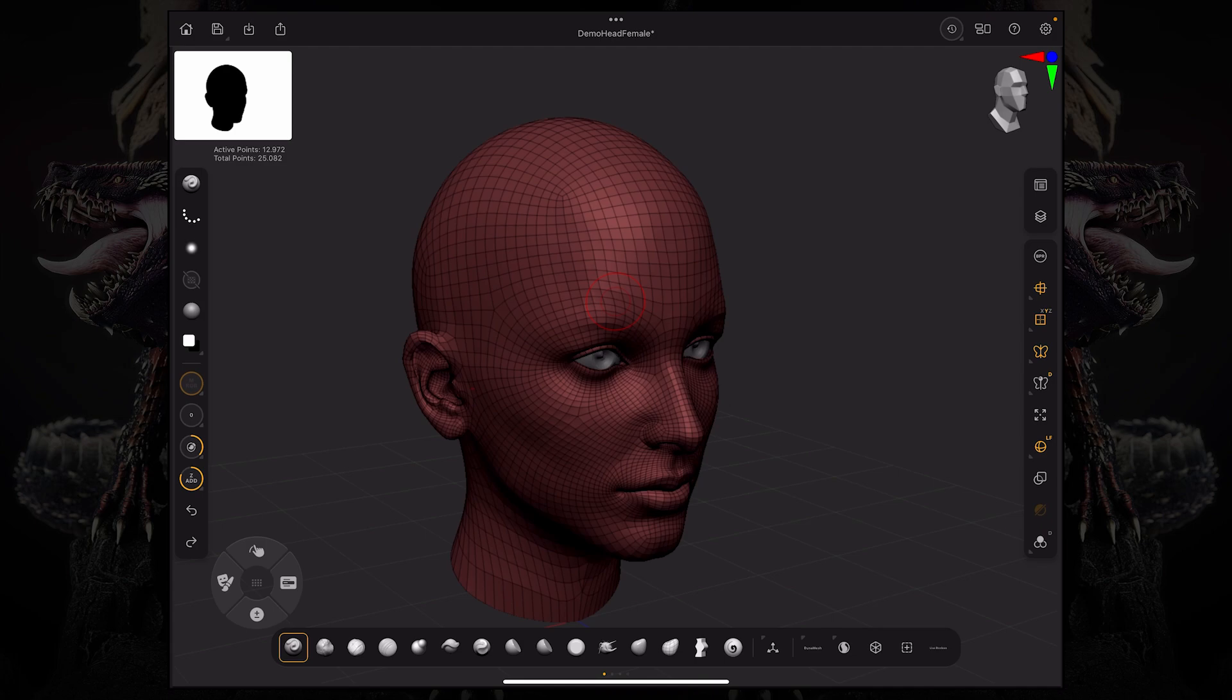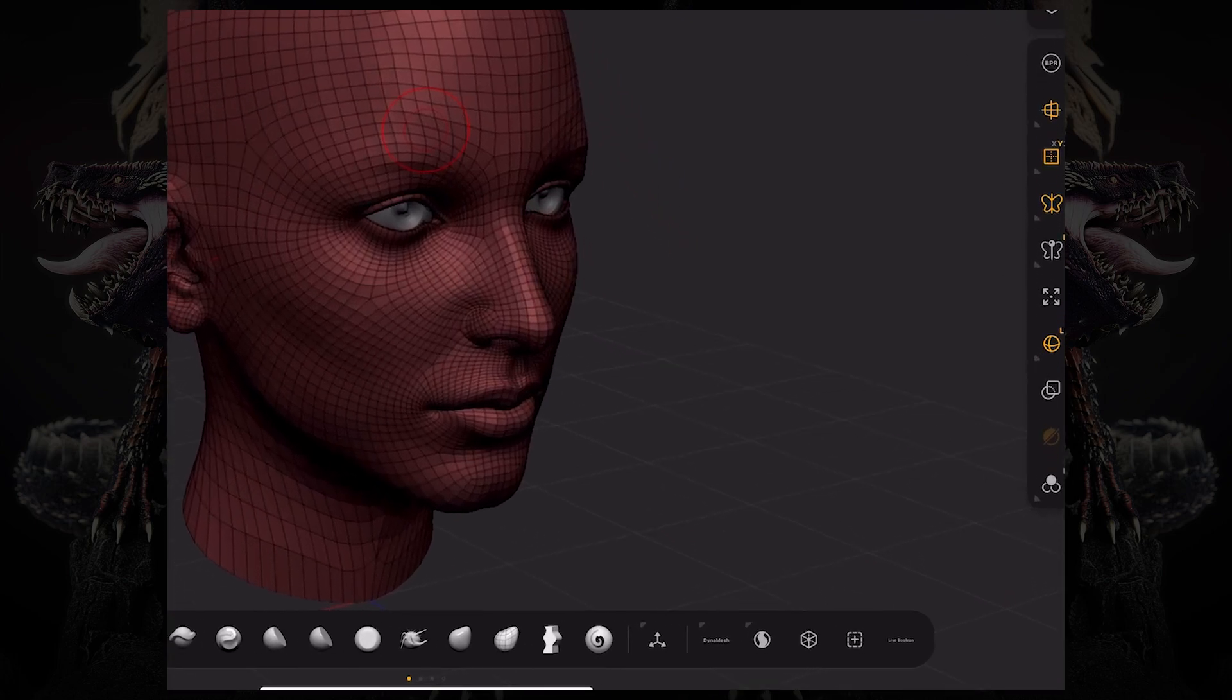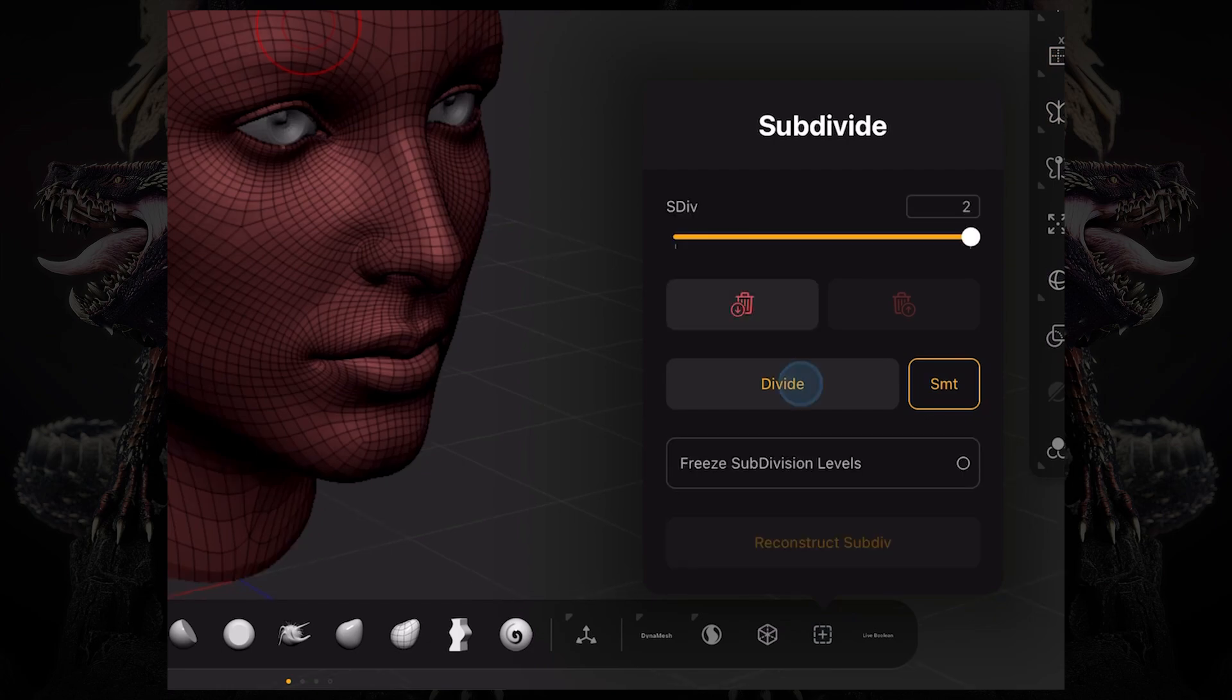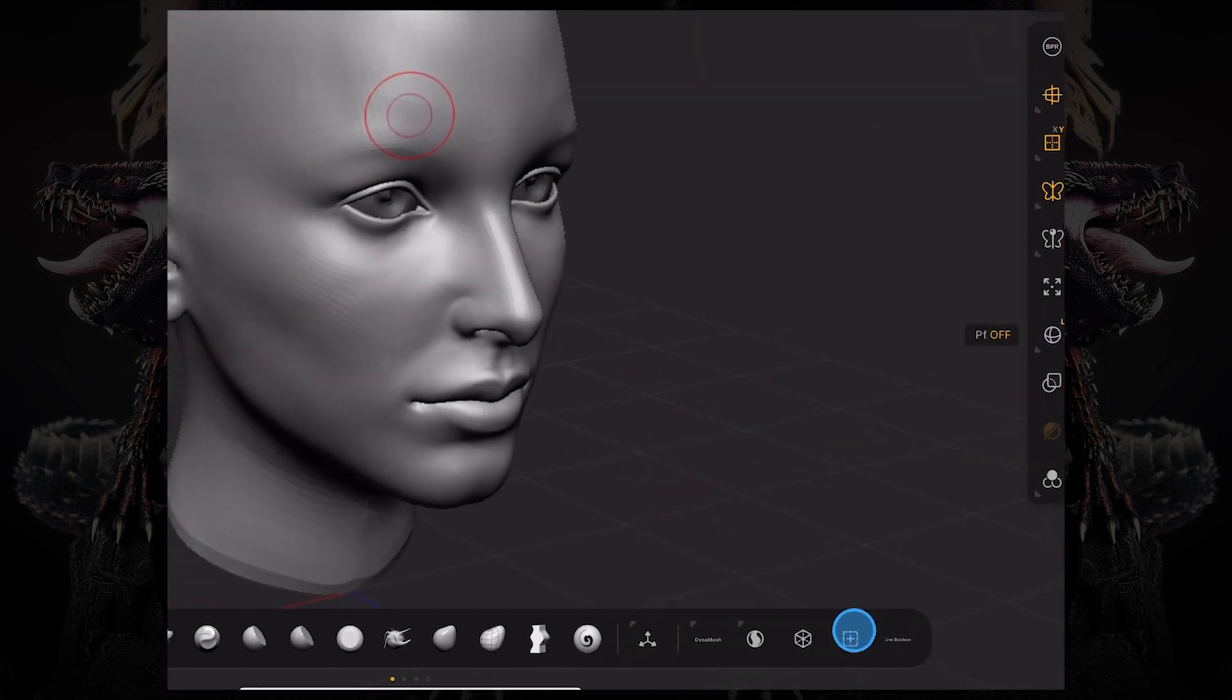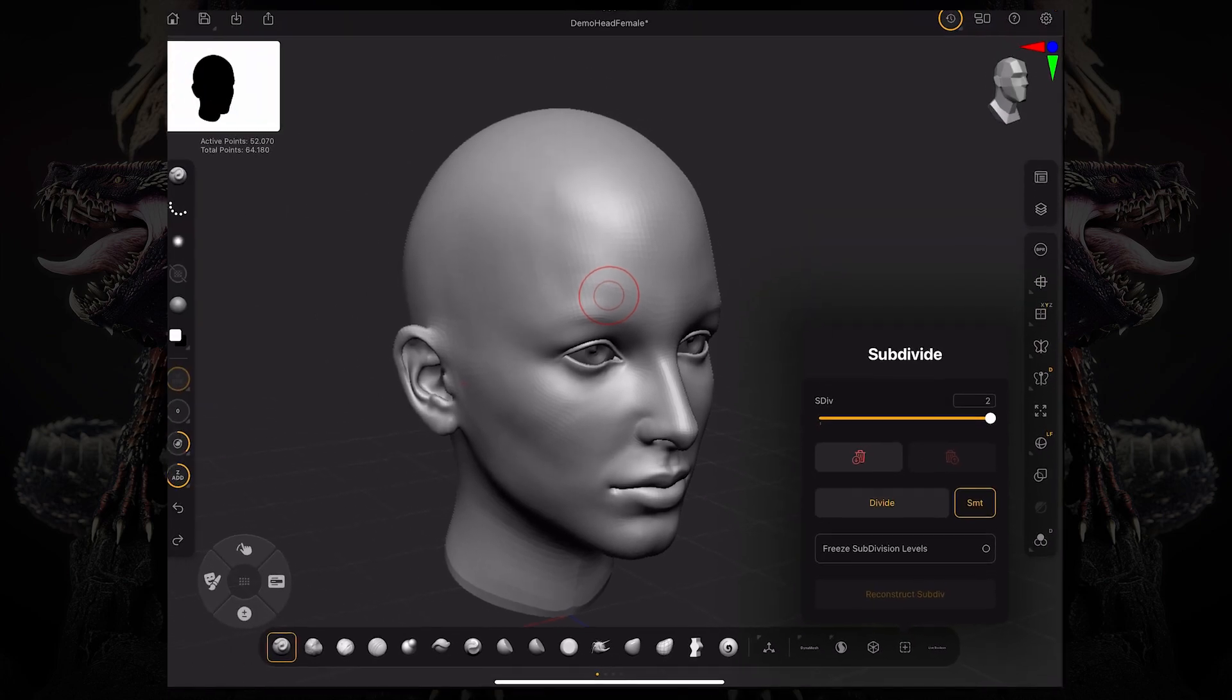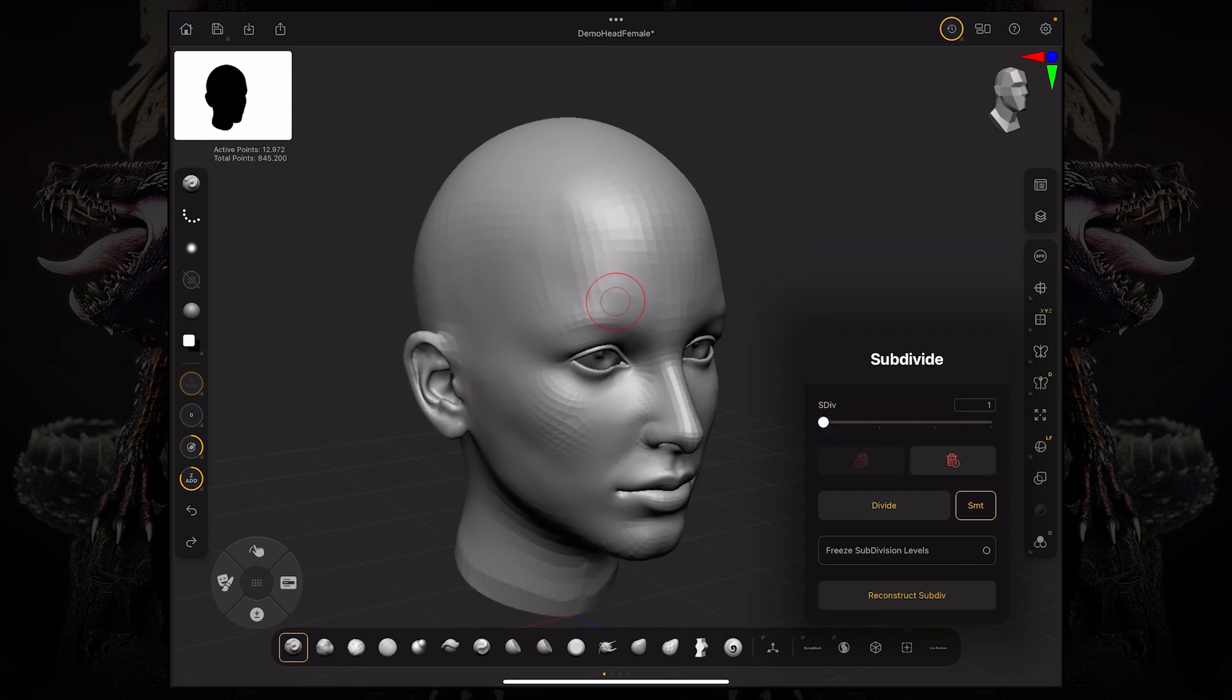To divide the mesh, all you need to do is press this button down here on the custom toolbar. If I click divide, you can see the geometry gets smoother and smoother as I keep dividing. Right now we have four subdivision levels and this slider on the top allows you to scroll back and forth between subdivision levels.